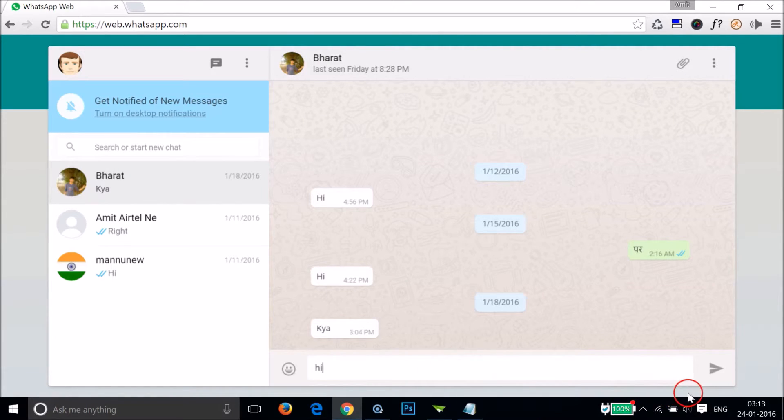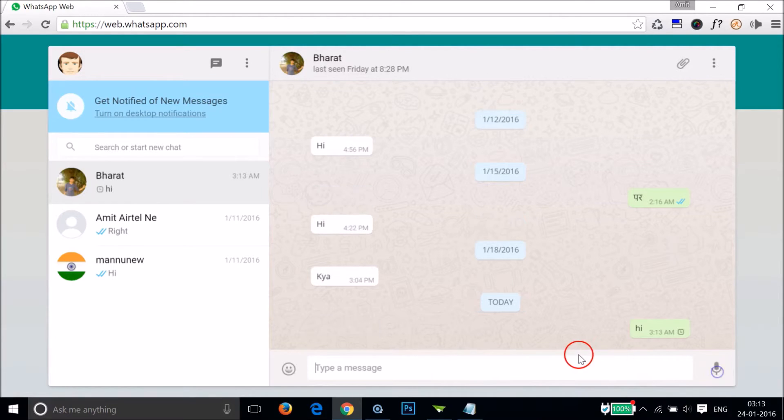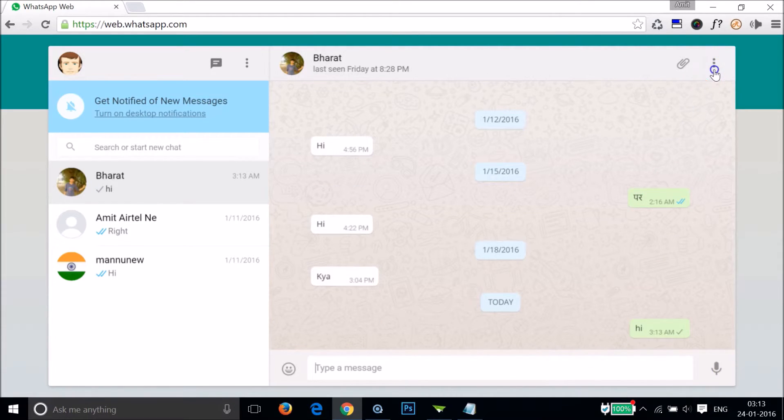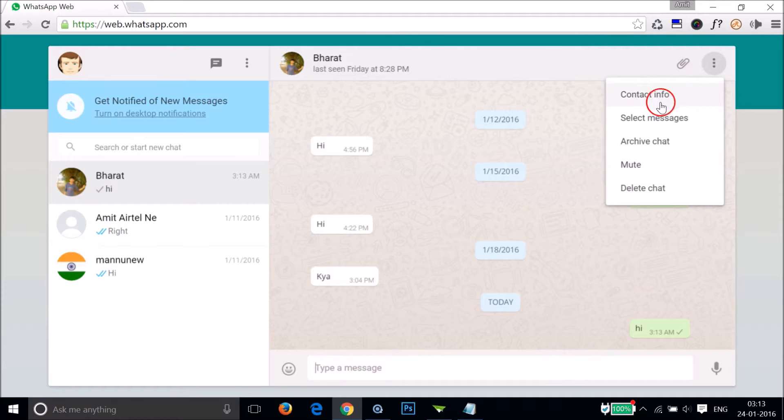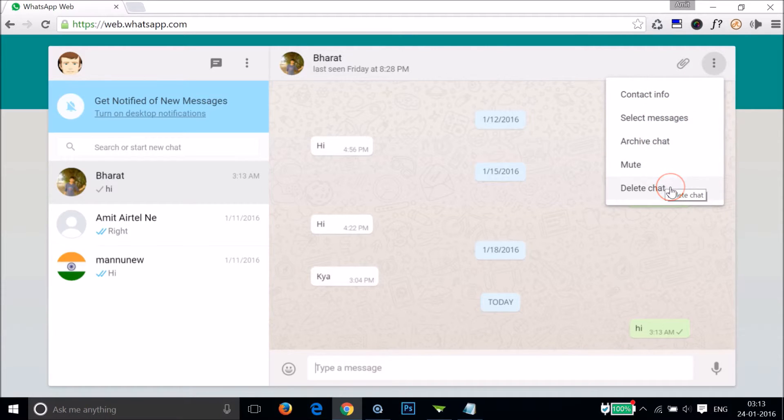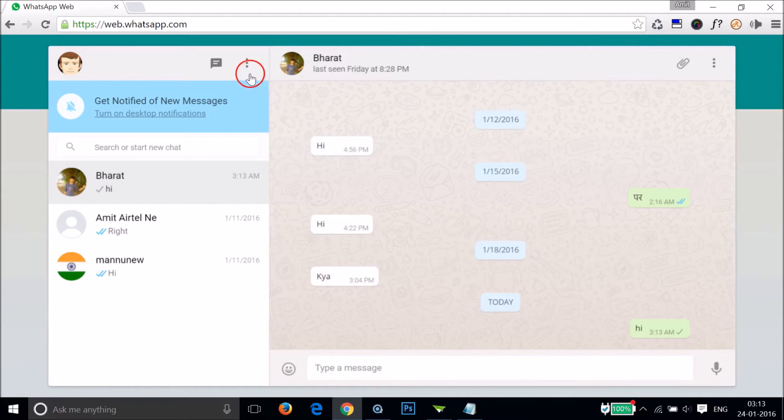You can also click on these three dots over here, and you can see contact info, you can mute, you can also delete the chat. We have the menu over here also.